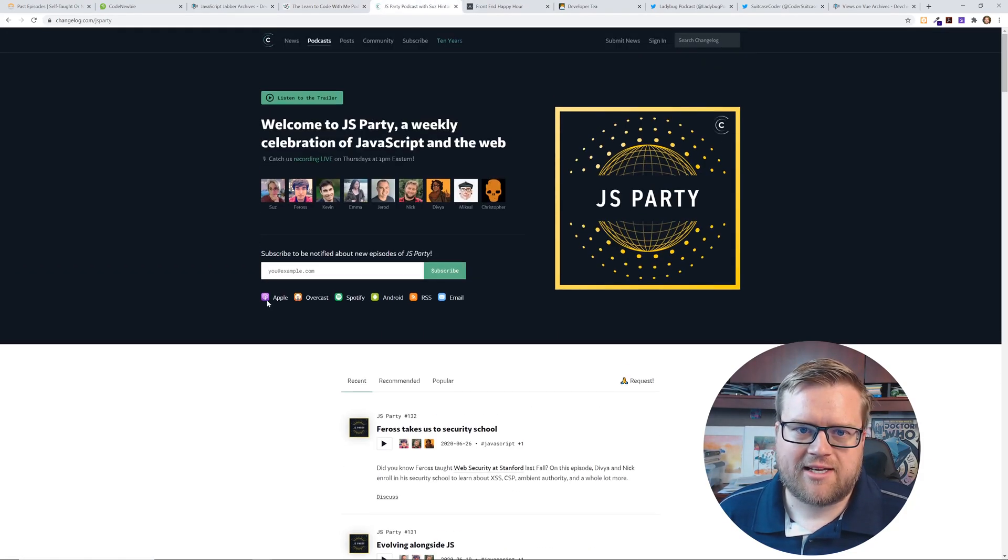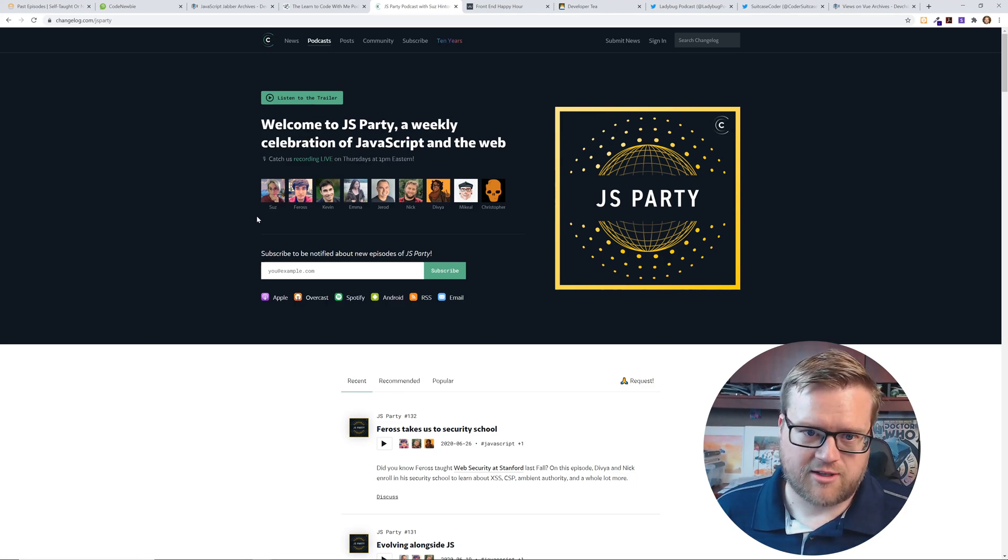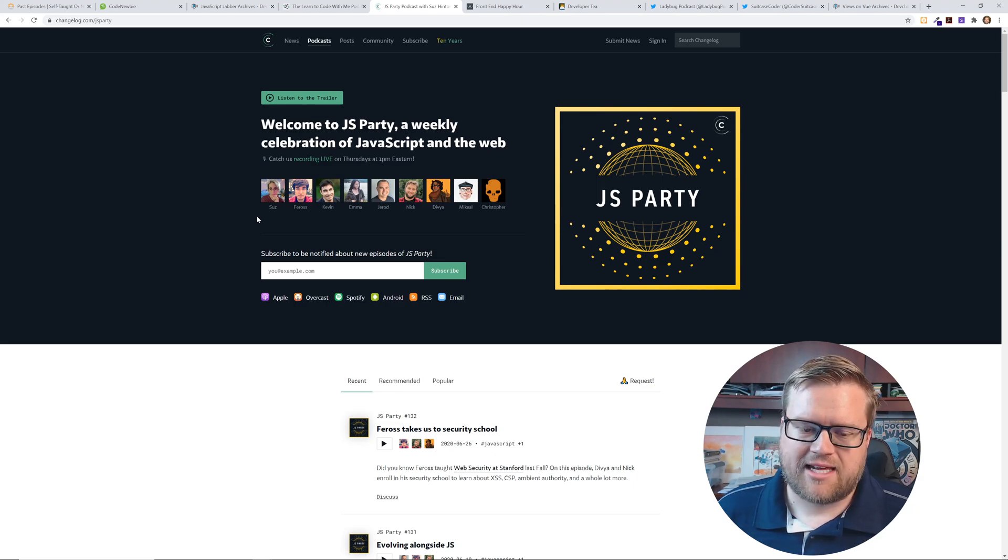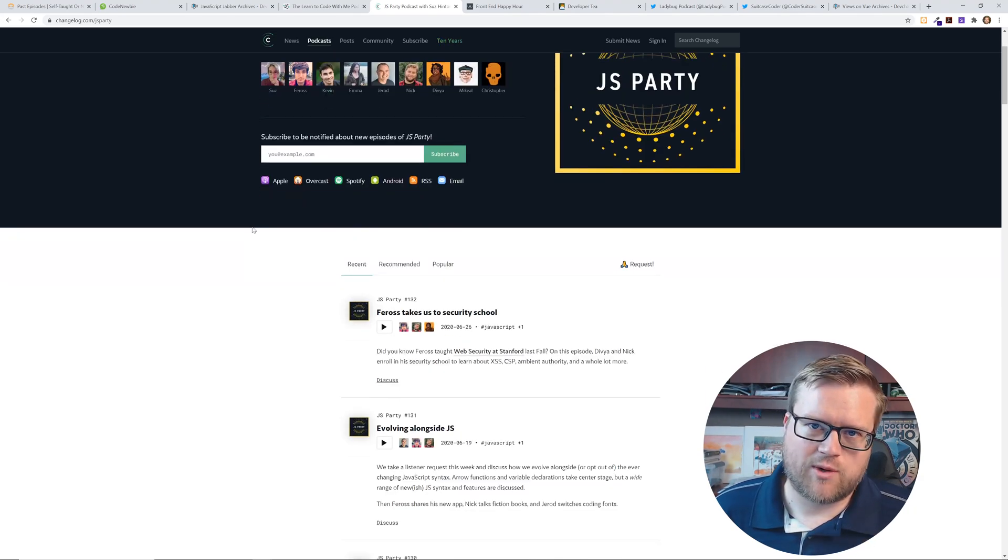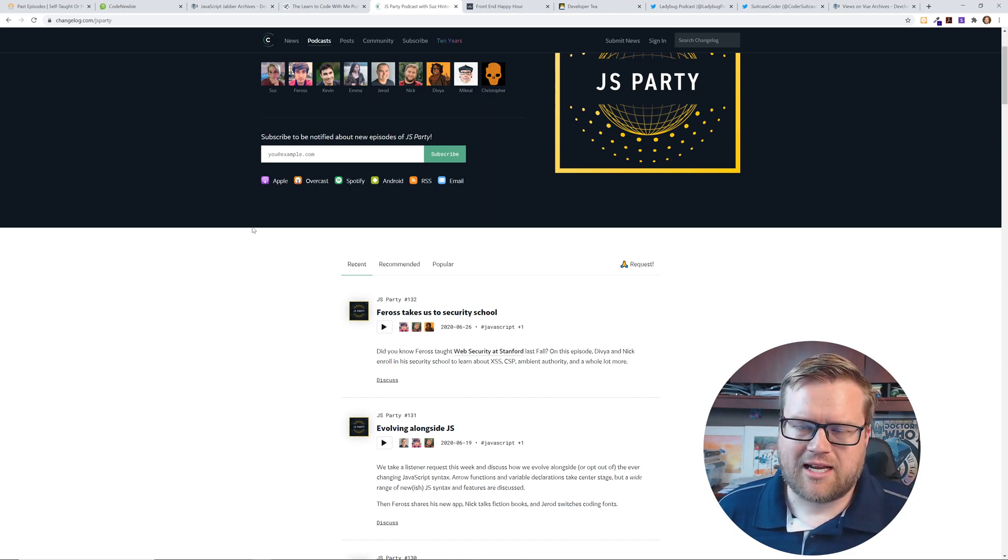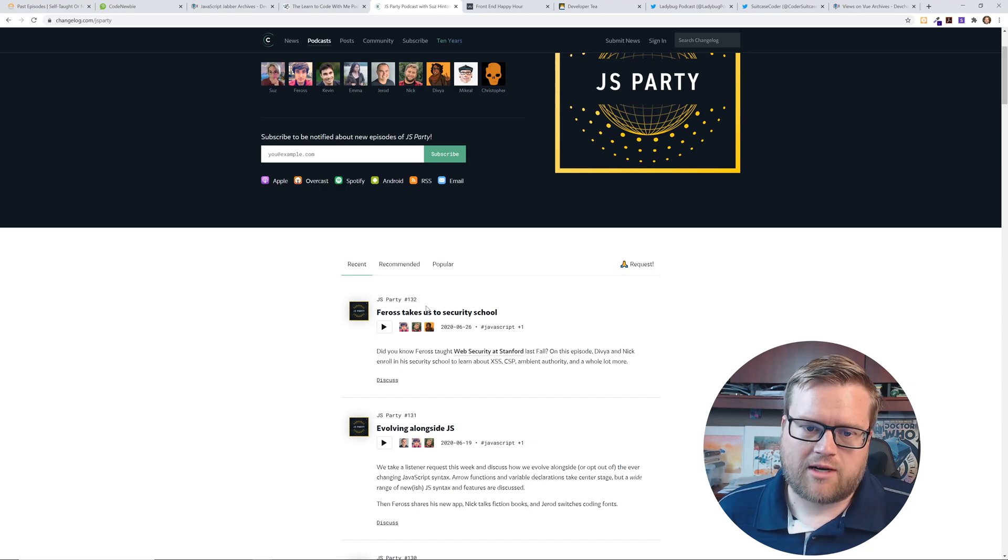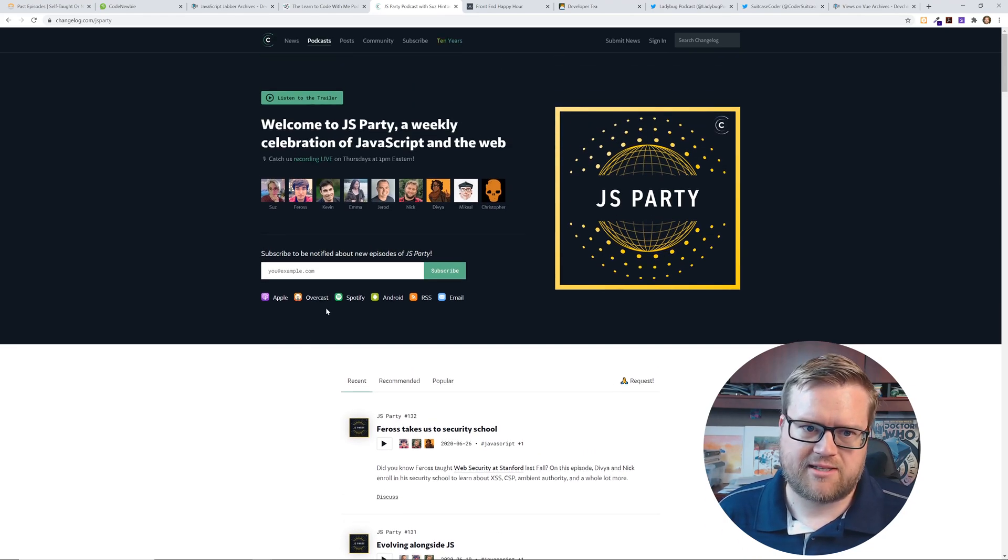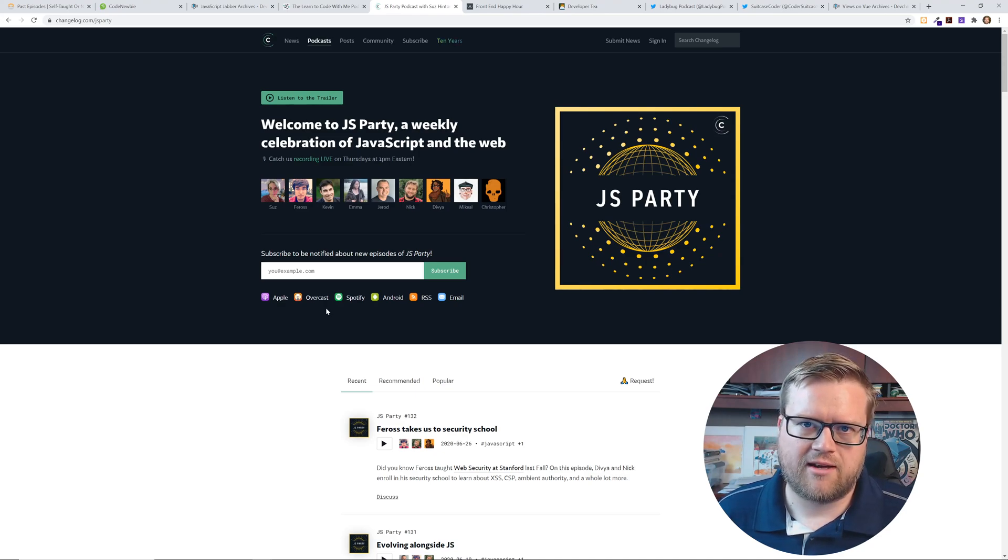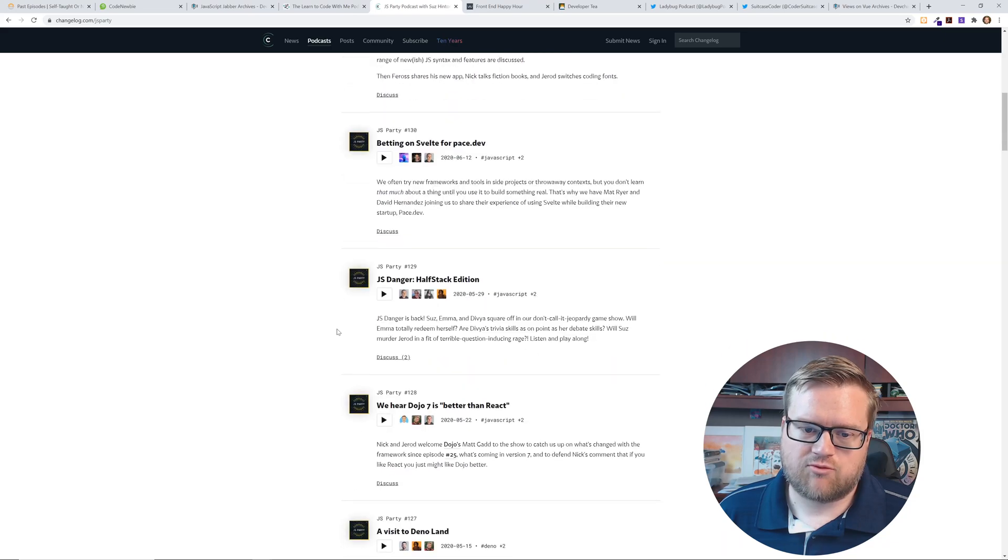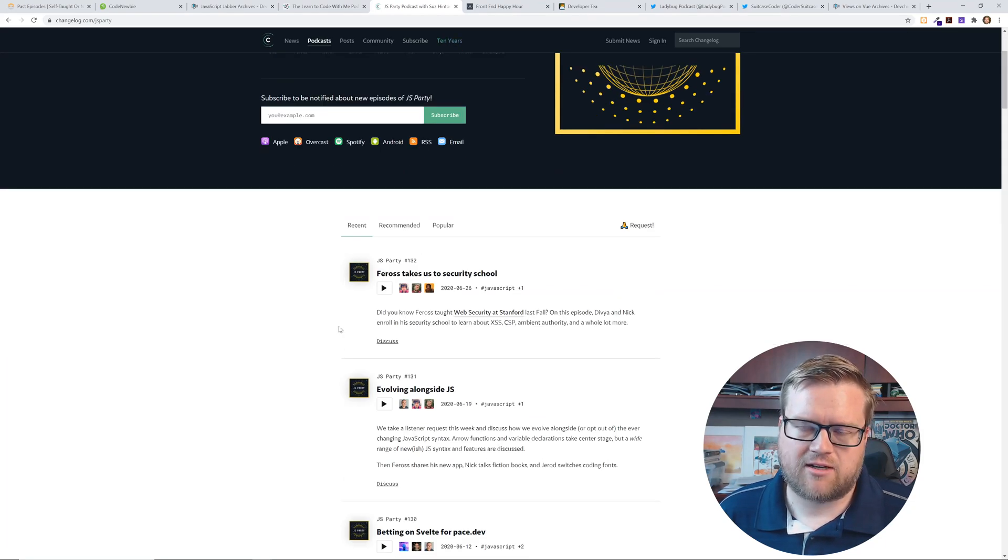Another one I like is JS Party. I actually know some of these panelists here. It's really cool to have them all in one place. They do interviews but they also do fun things like little quizzes. They kind of mix it up every episode. They do quite a bit of interviews, but it's really interesting to hear their different perspectives, the panelists' different perspectives. Kind of reminds me of JavaScript Jabber in a little way. It's really well done. Really interesting interviews and really technical too.